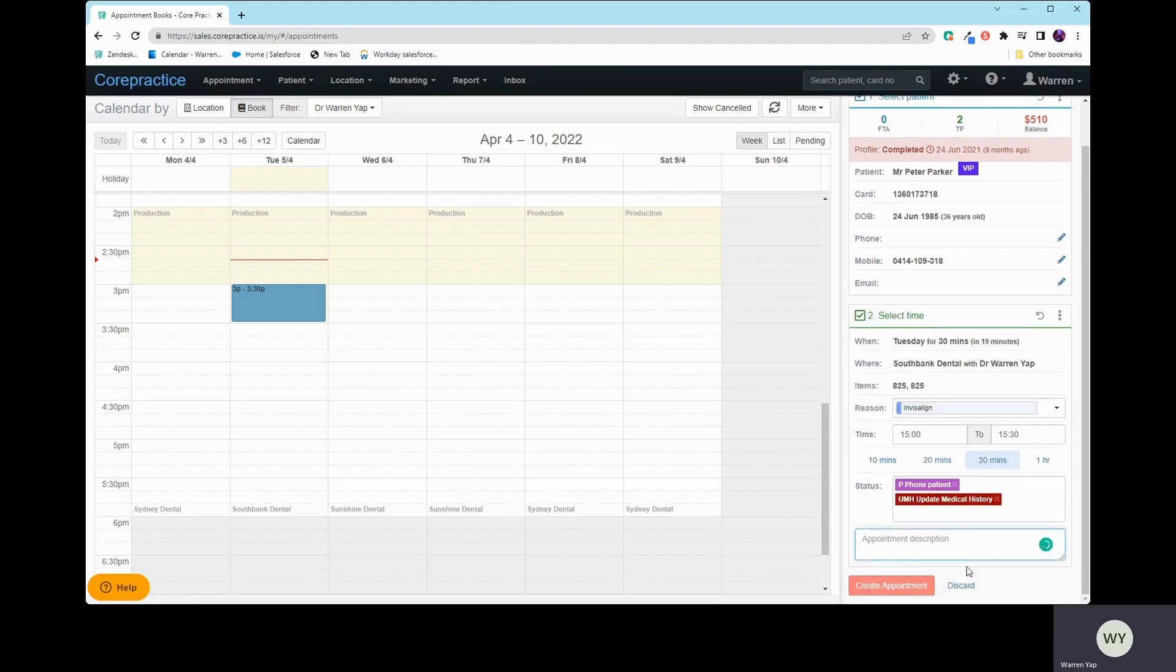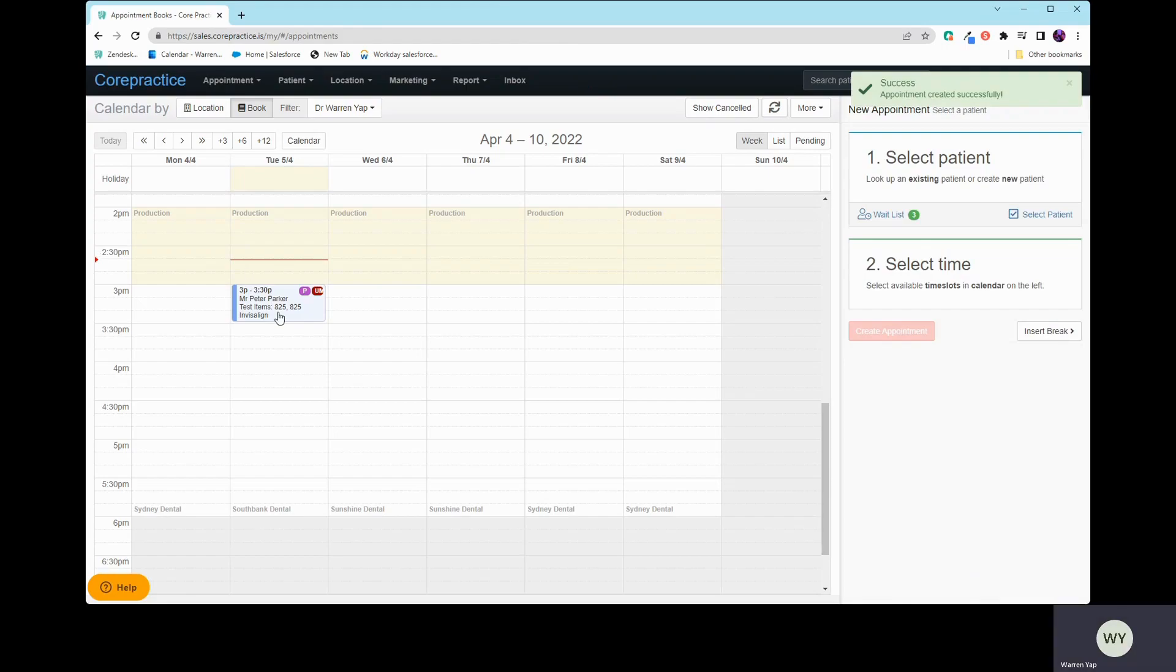And voila, there you go. All done. Thank you very much for your time. Bye.